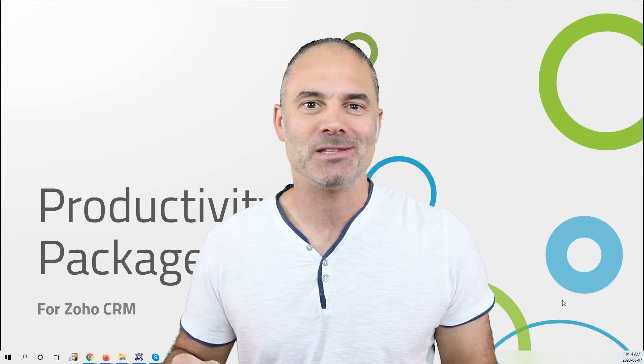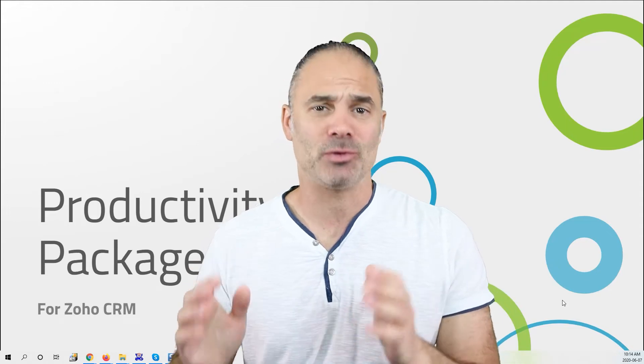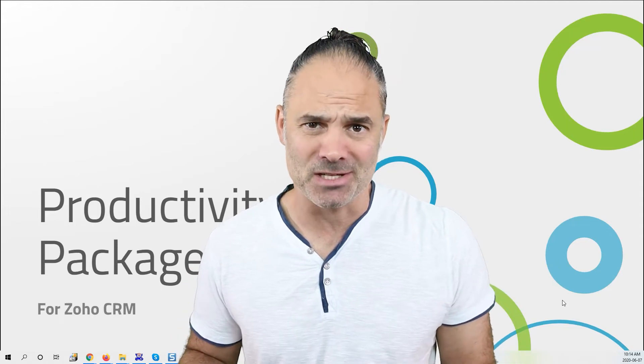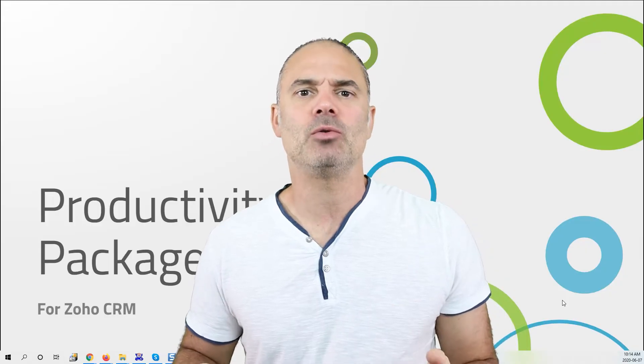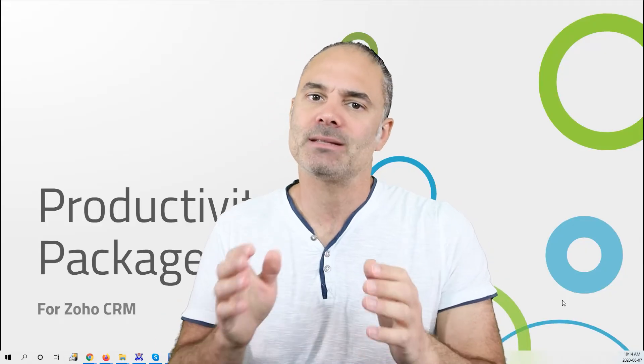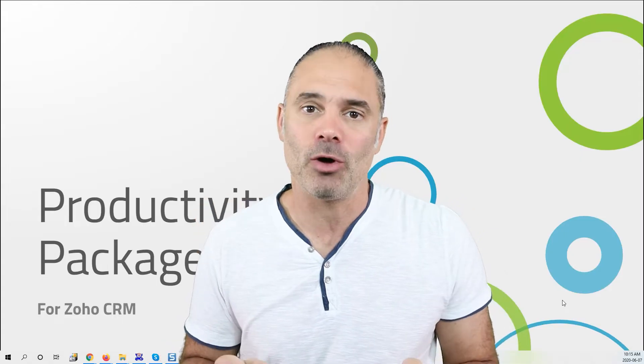Today I'm going to present you with my productivity package. If you remember around three months ago I released a small part of the productivity package and that was the follow-up system.